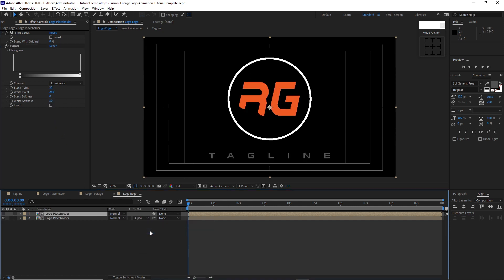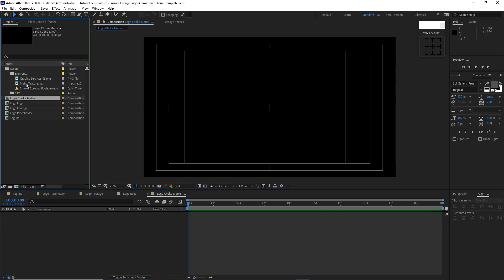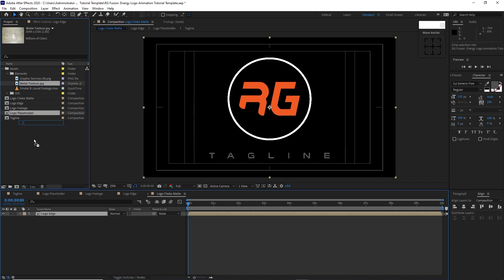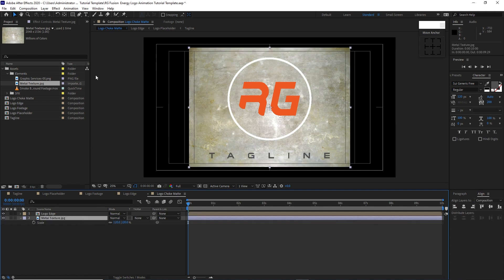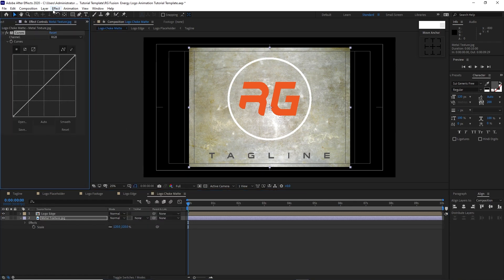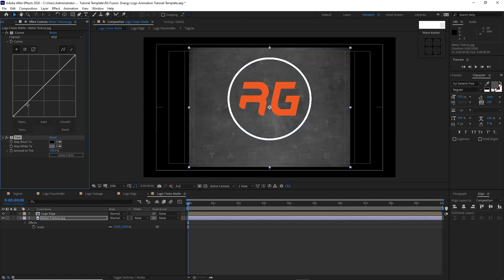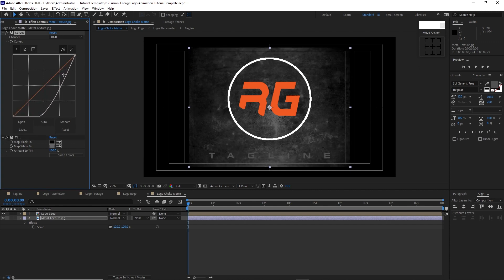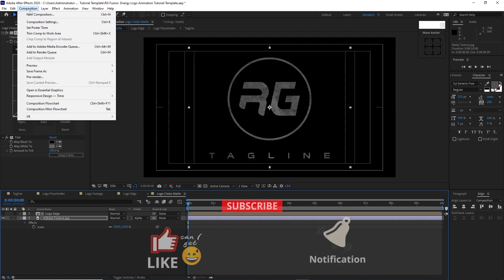Change the track matte to Alpha Matte. Create a new composition and name it 'logo chalk matte'. Set it to 3840 by 2160, 30 frames per second, 10 seconds duration. Click OK. Go to the project panel, drop the logo edge into the timeline, and also drop the metal texture into the timeline. Press S for scale and scale it to 120. Go to Effects and Presets, Color Correction, Curves. Then go to Color Correction, Tint, and change the map white code to 64, 63, 63. Click OK. Adjust the curves, then change the track matte to Alpha Matte.